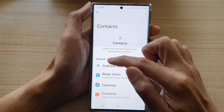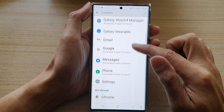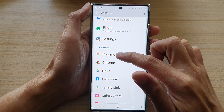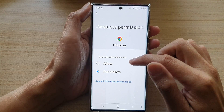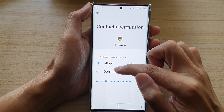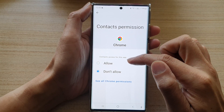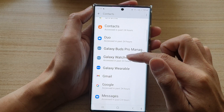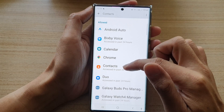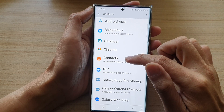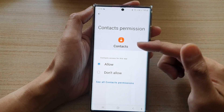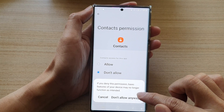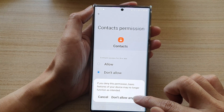Here you can go to the allow or not allow section. Select an app, then you can choose allow or don't allow. If you select allow and tap on the back key, it will go to the allow section. From here, you can tap on it and choose don't allow, then tap on don't allow anyway.